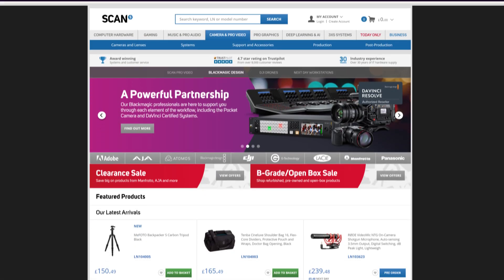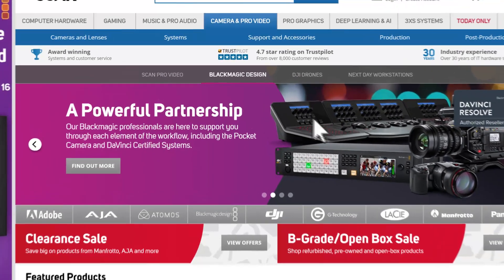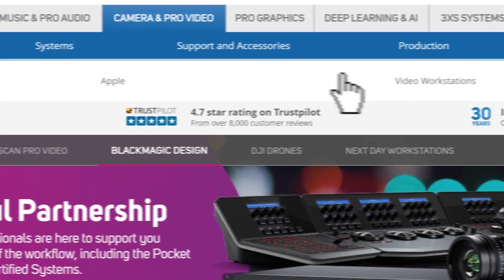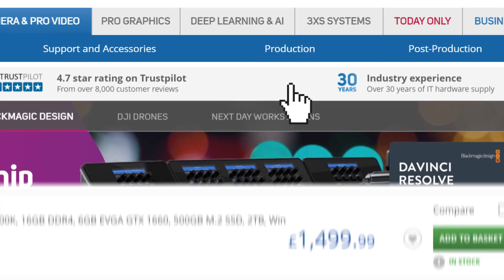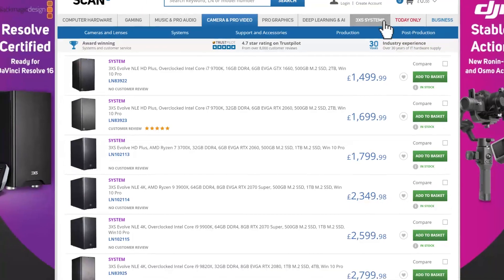To find out more about the systems mentioned, visit the ScanPro video website and select Systems, Workstations, and View Selection.